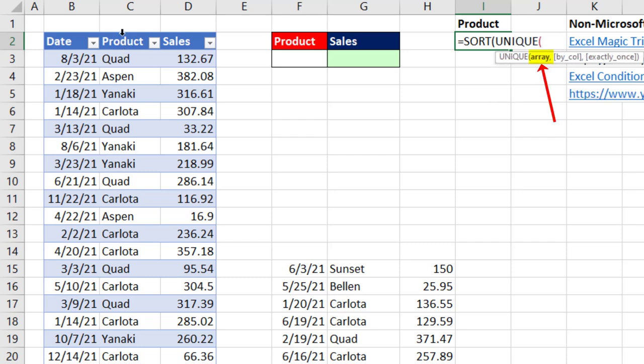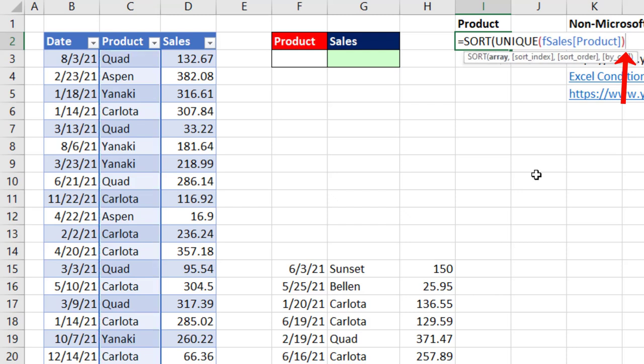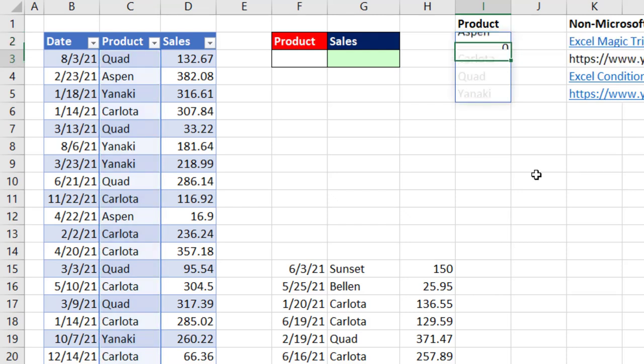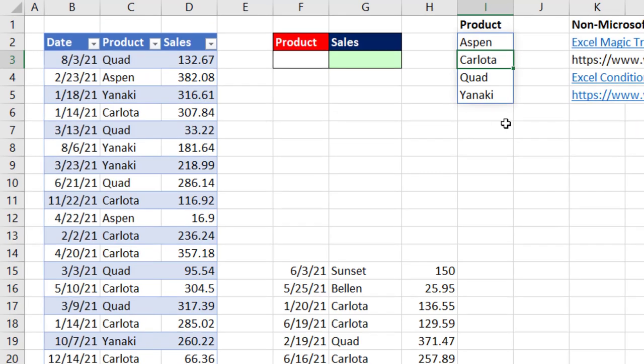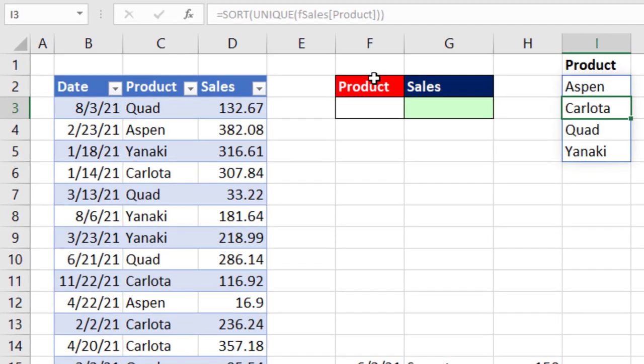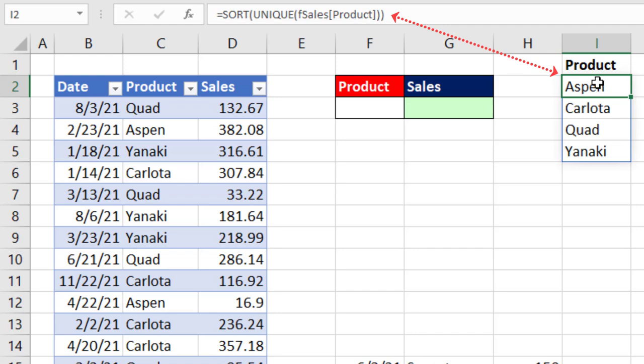In array, we select the product column. And then when we close parentheses, close parentheses, when I hit Enter, it spills the results into the cells. Now if you look up to the formula bar, all the cells below the top cell are grayed out. And the formula only lives in that top cell.